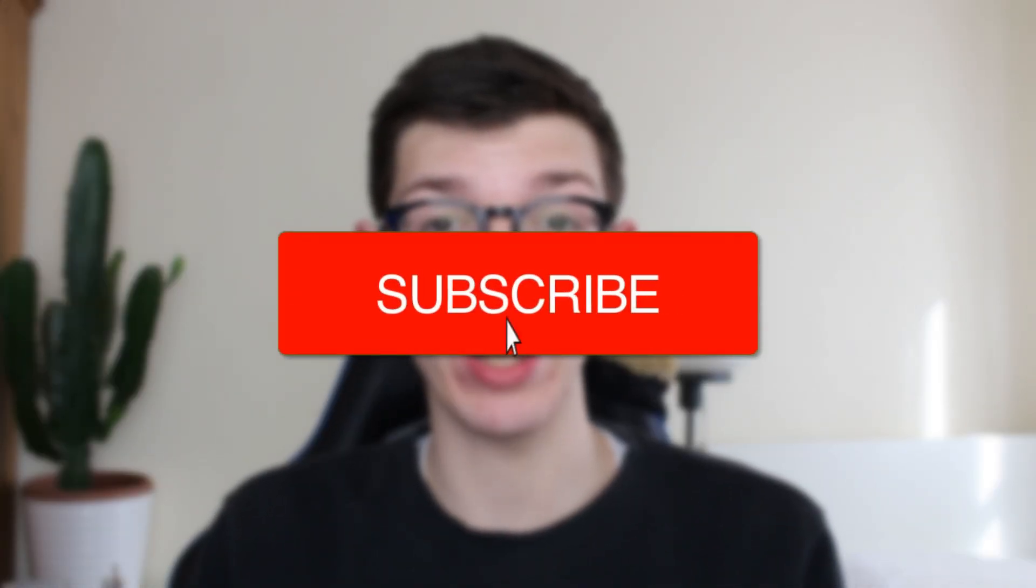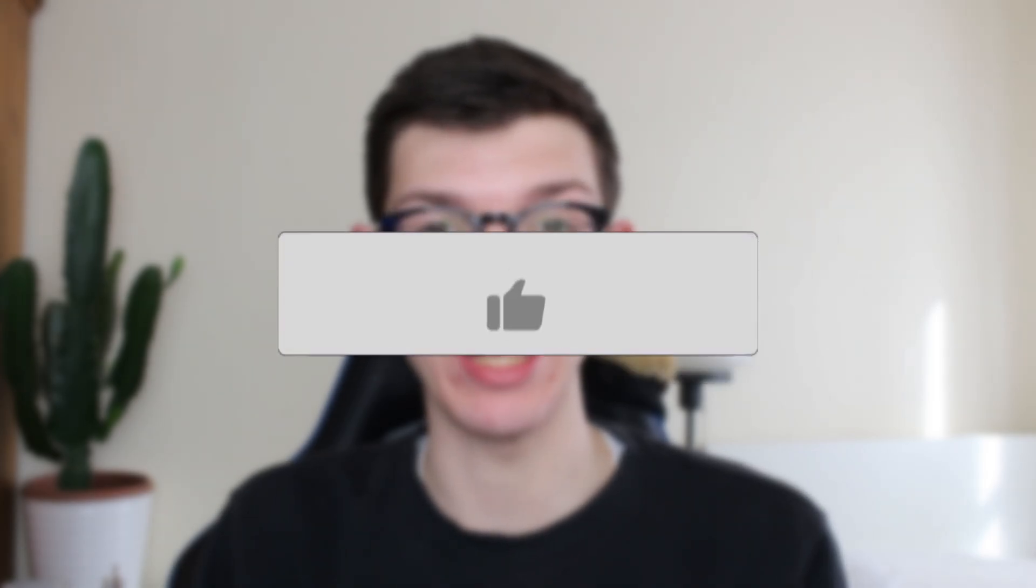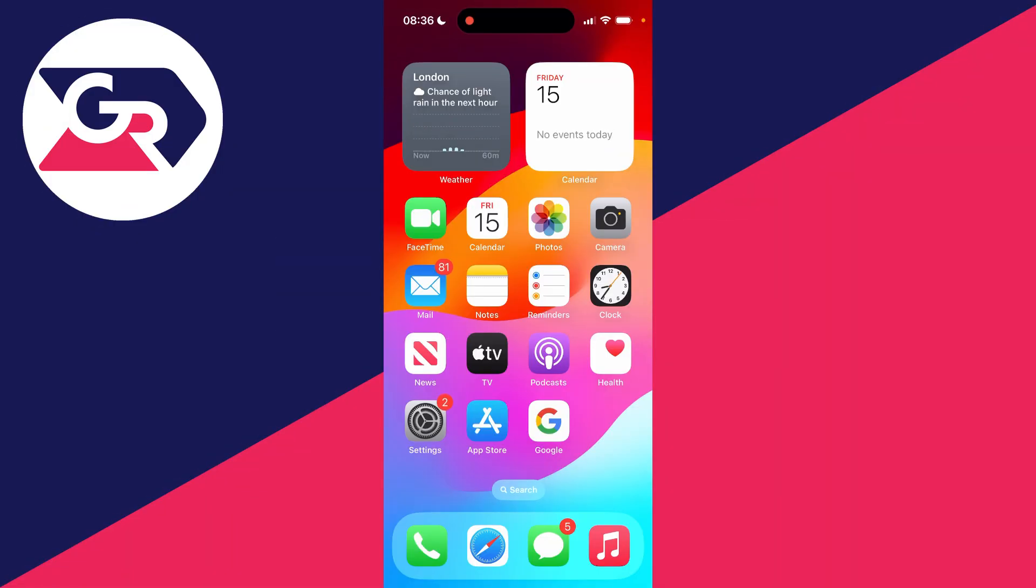We'll guide you through how to fix slow Wi-Fi on your iPhone. If you find this guide useful, please consider subscribing and liking the video. It can be super annoying when your iPhone's Wi-Fi is slow, so let's get into some fixes.